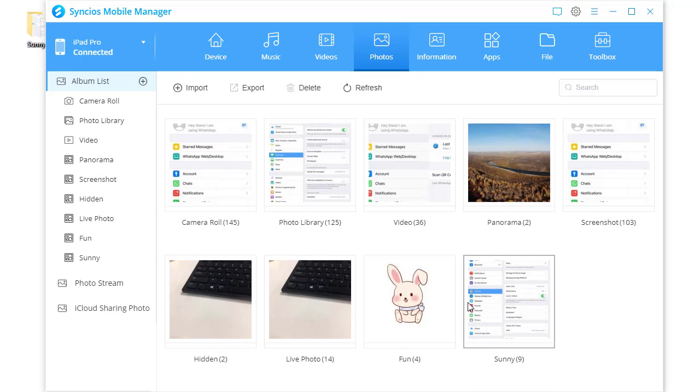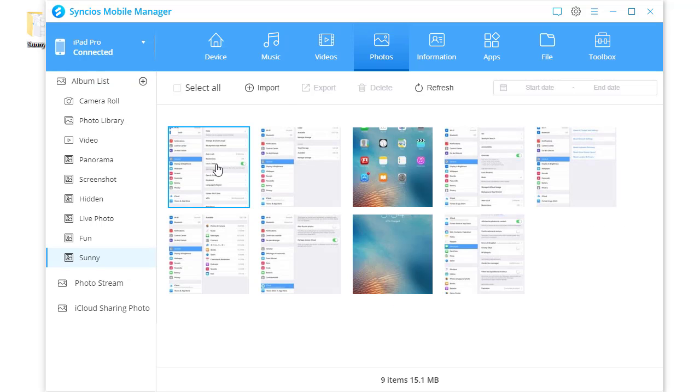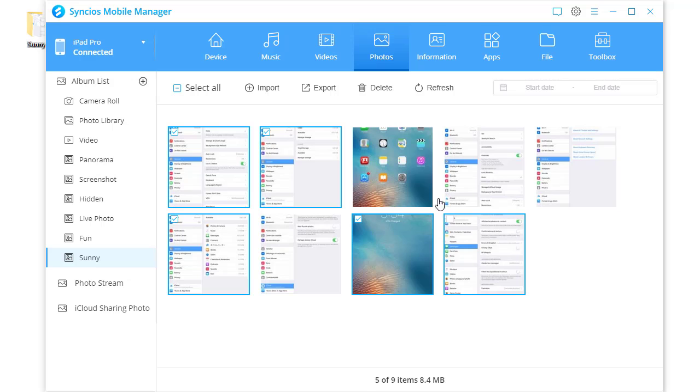If you want to remove some photos, just select them and click delete button.